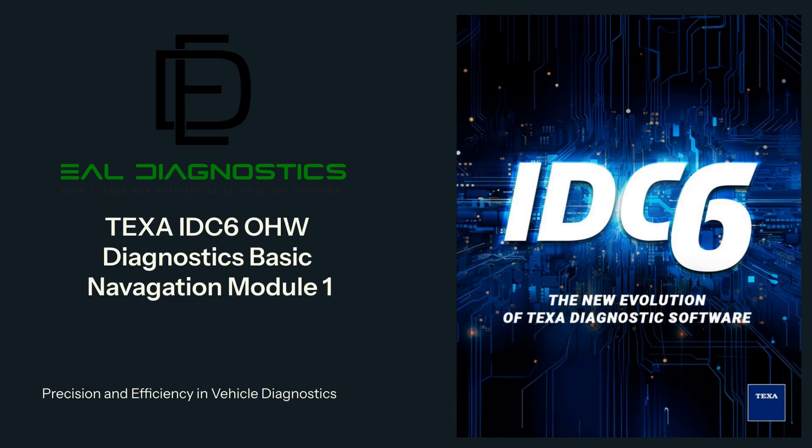Welcome to this TEXA Training Module 1. In this video, we will guide you through the basic navigation of the TEXA IDC6 diagnostic software while performing diagnostics in demo mode.